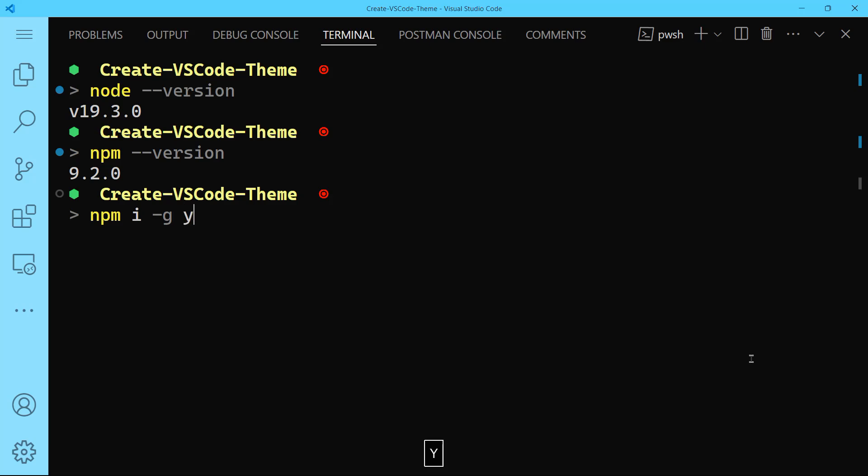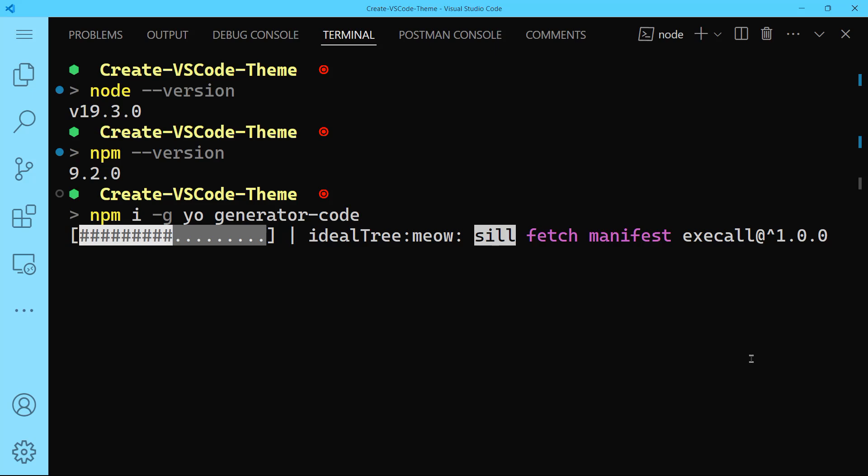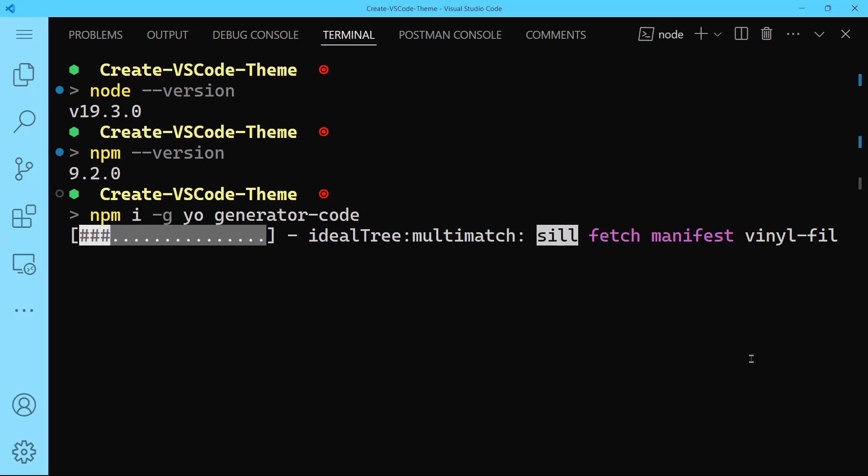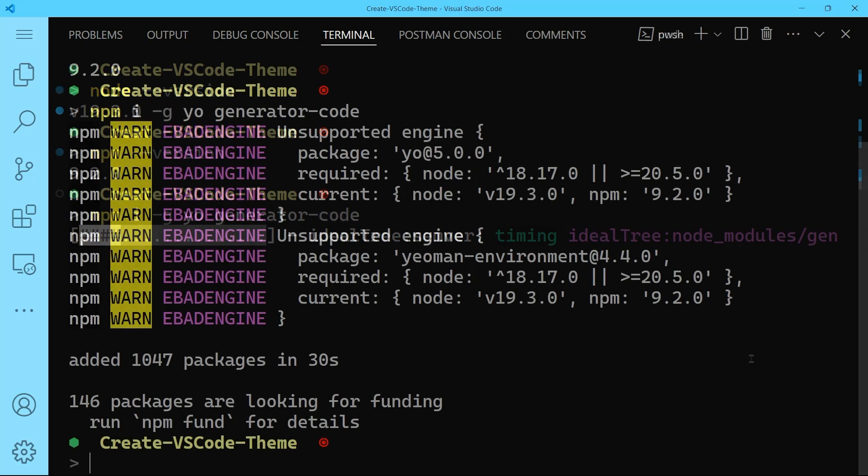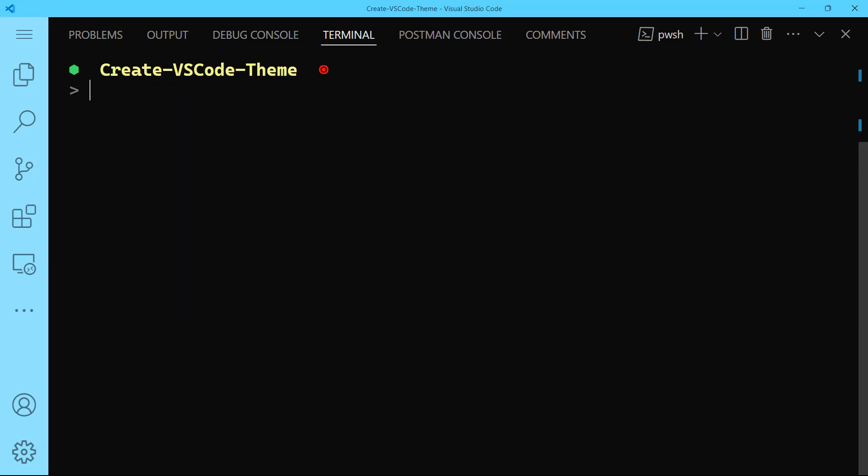I want the first package, which is yo, and the next one is generator-code. It's going to take some time to install both. So I'm going to pause the video here and get back when it's all done. Alright, so 1047 packages were installed or added in 30 seconds.